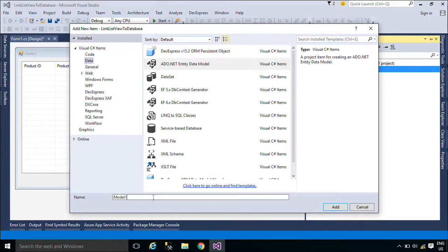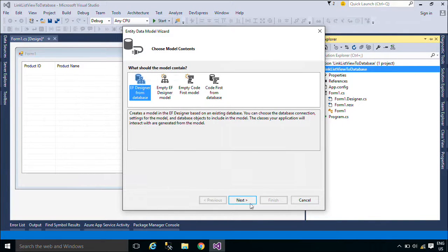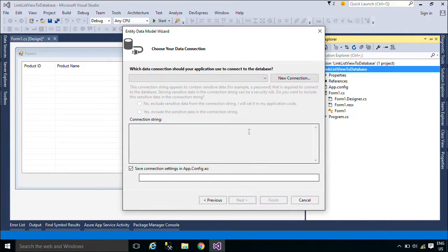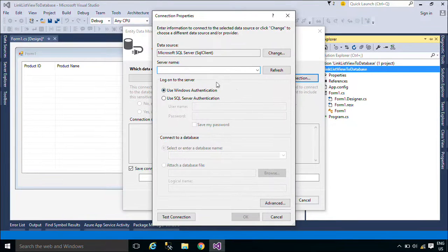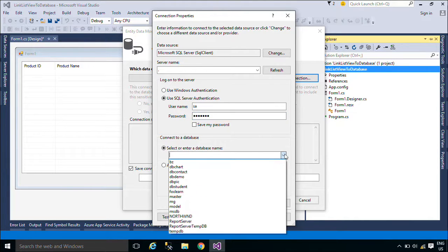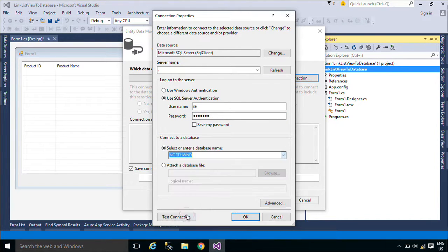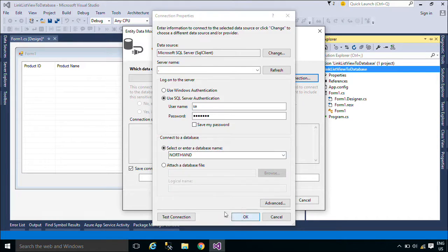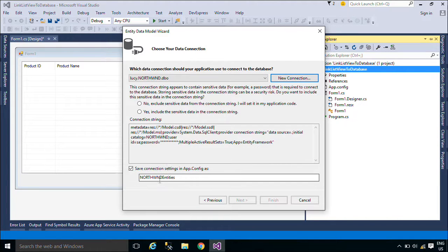We will use Entity Framework to retrieve data from the product table in the Northwind database. Entity Framework is an object relational mapper that enables .NET developers to work with relational data using domain-specific objects. It eliminates the need for most of the data access code that developers usually need to write. You can download the Northwind database below this video.